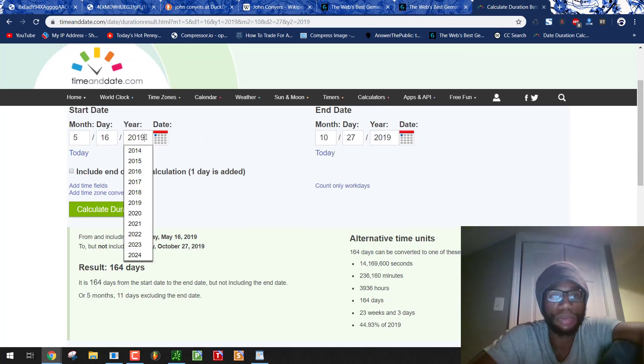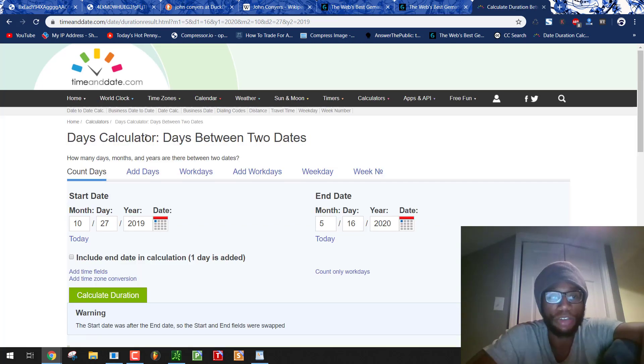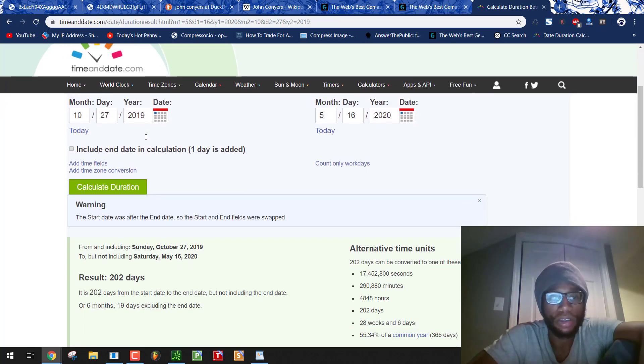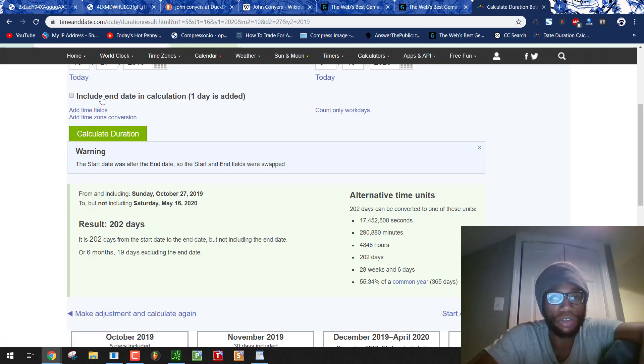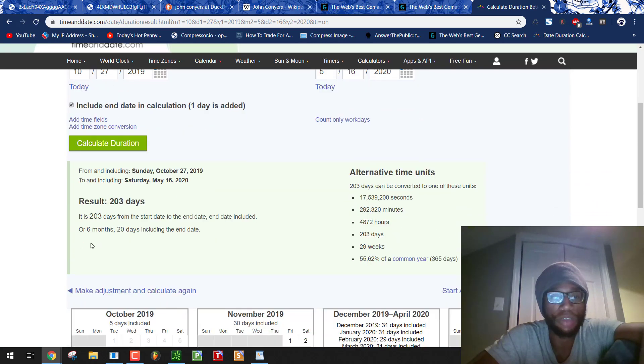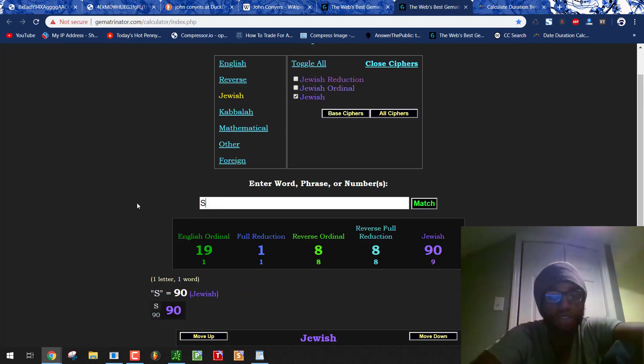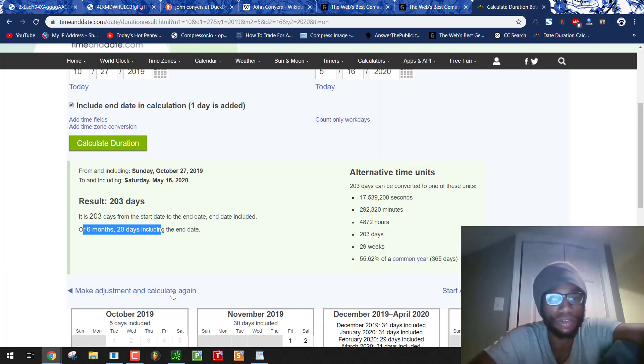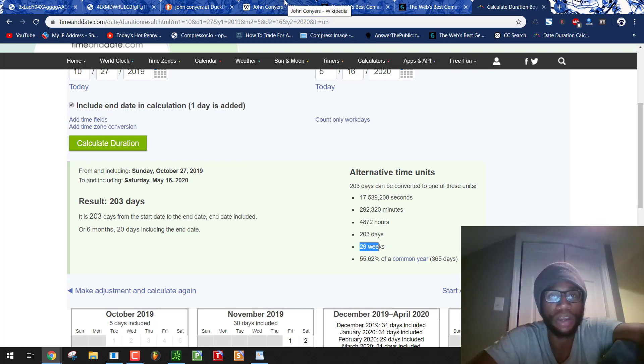His upcoming birthday, 91st birthday. 202 days. Negro 22. But sacrifice equals 62. It's a span of 6 months and 20 days. From his upcoming birthday. He's being sacrificed. Every single video I make on these murder by numbers. We always get the numbers for sacrifice. It never fails. Because that's how they run. Black 29 is 29 weeks. The guy born in 1929.